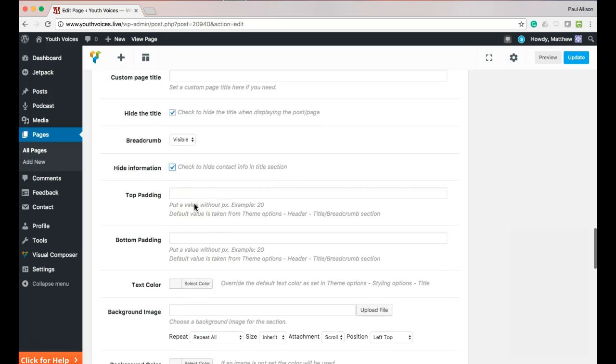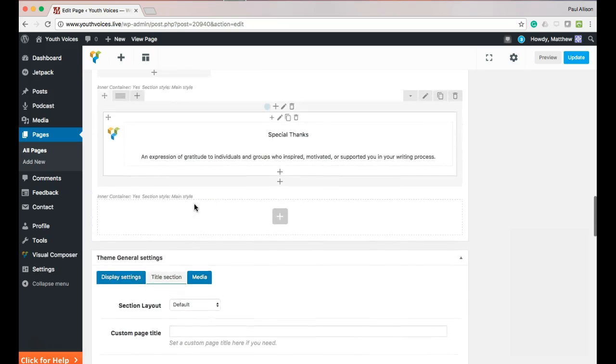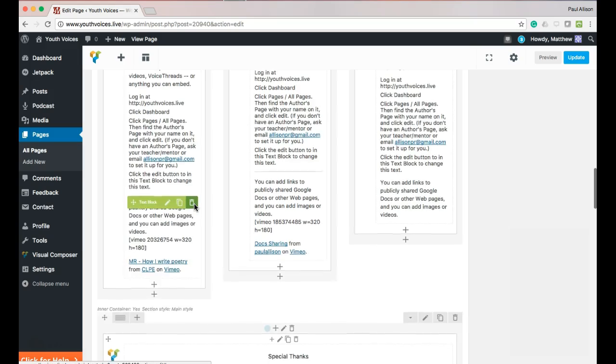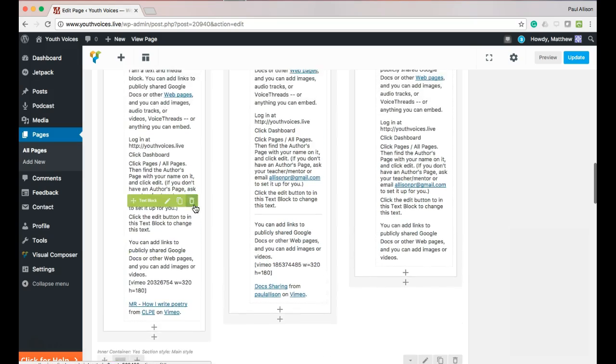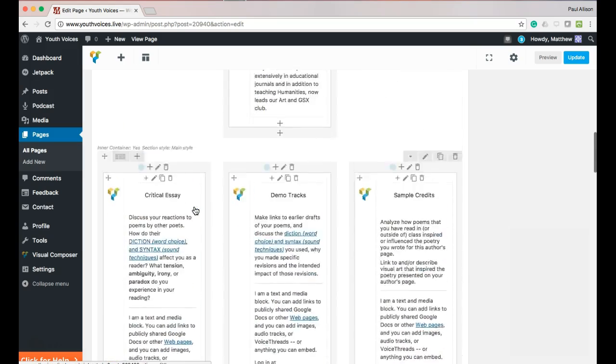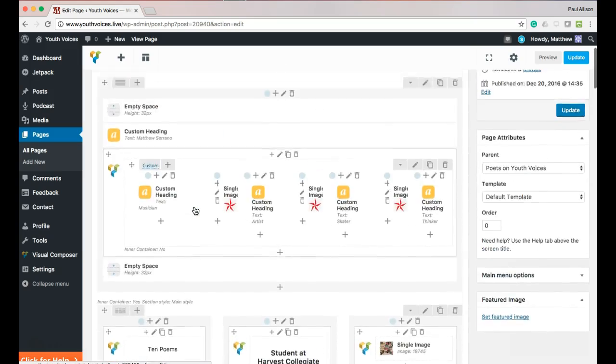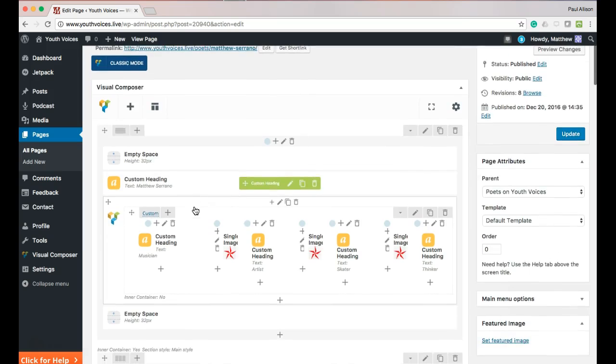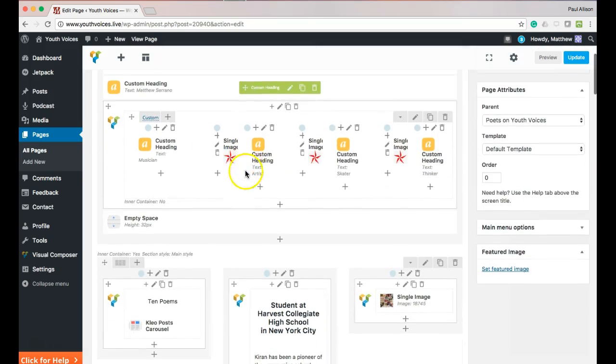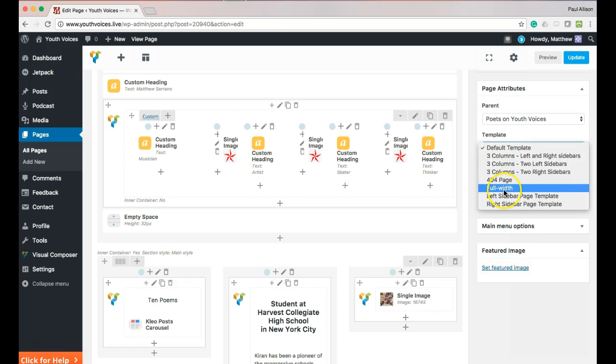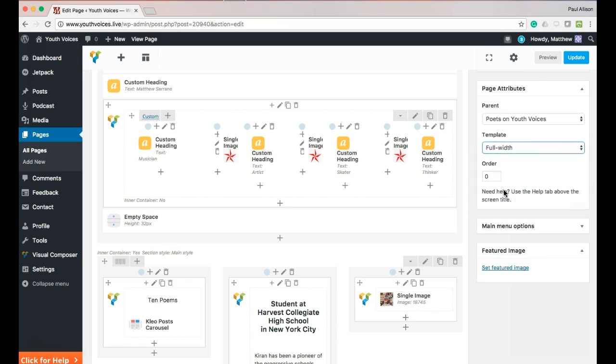The last thing you need to do is change the template to full width. Scroll back to the top and under Page Attributes, find where it says Default Template and change it to full width. Great. You can go and update the page now.